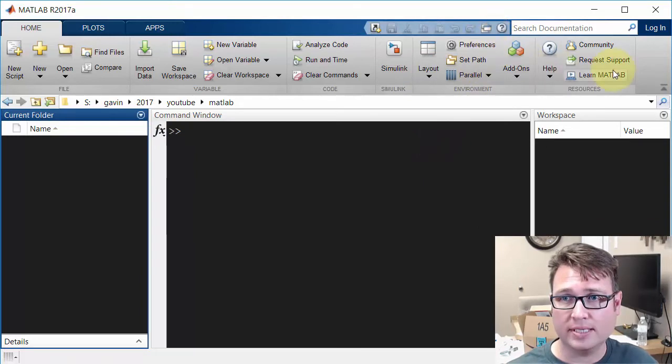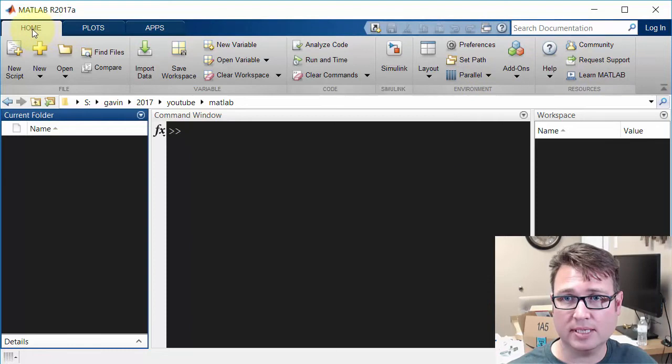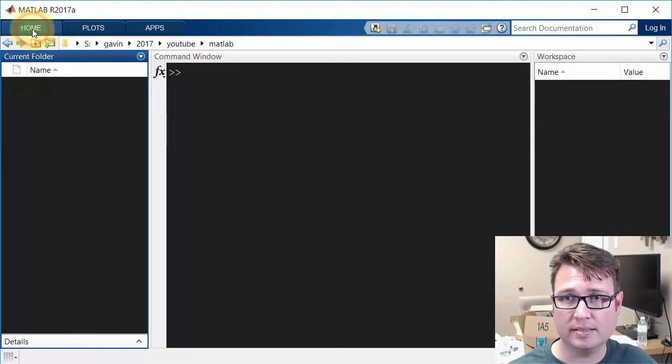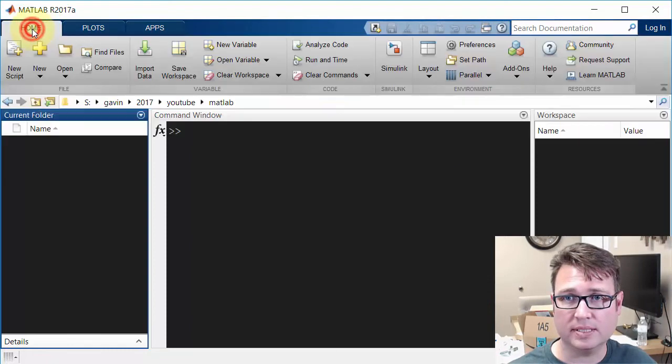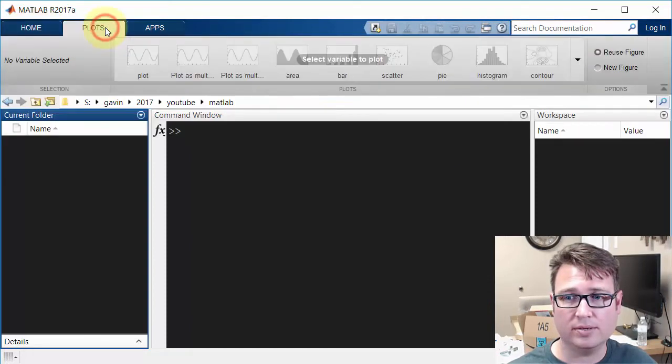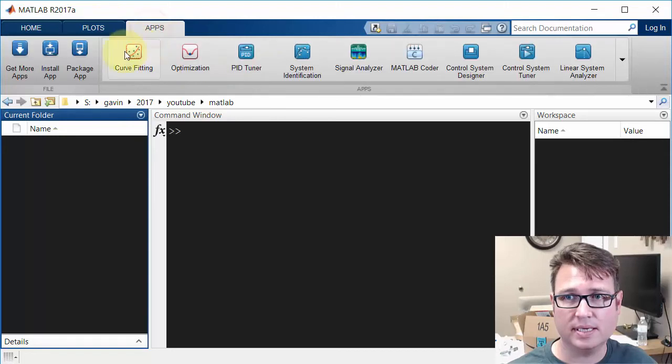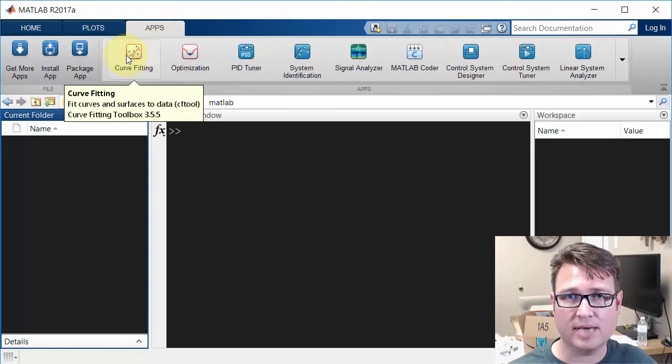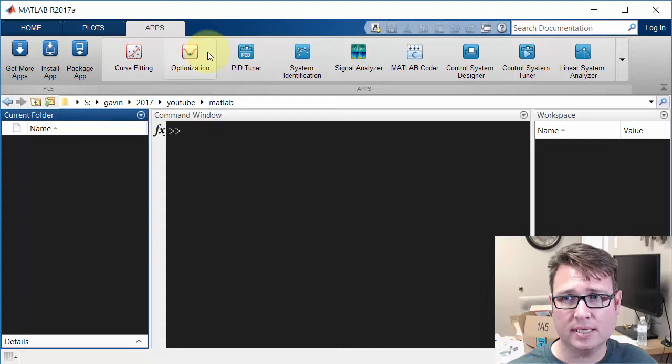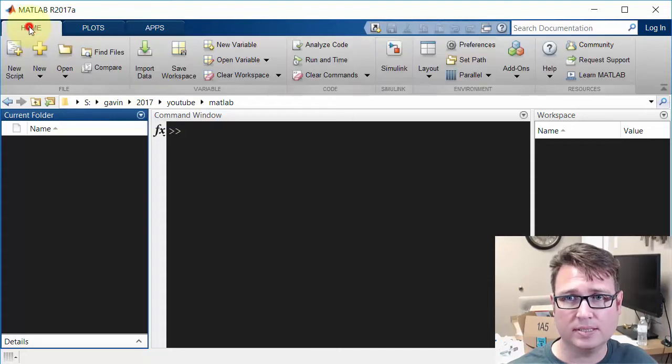So there's a lot of different things you can do here. You can minimize this by double-clicking. This is the home tab. We can go to the plots tab to see things. There are apps within MATLAB that we can open up. So that's the basics.